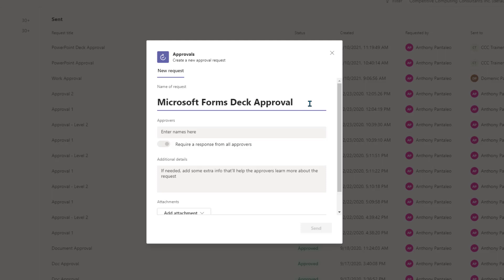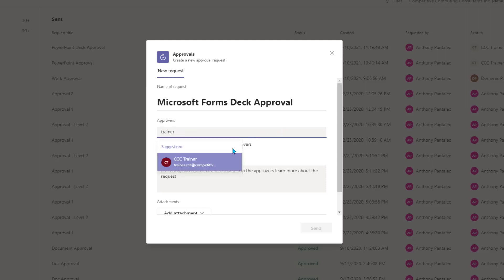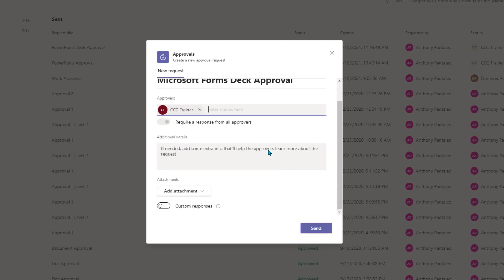Next, we need to choose the approvers that will either be approving or rejecting the item we send to them. Insert the approver's name, who has to be someone from your organization. You're able to insert multiple approvers if you wish.